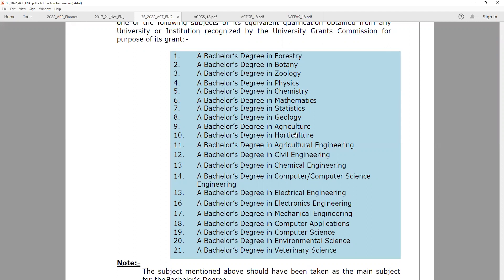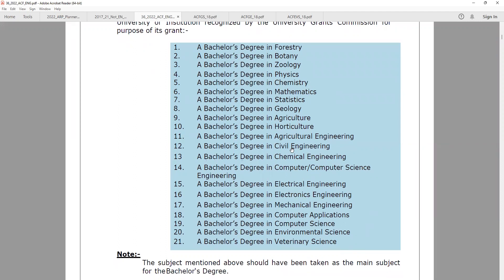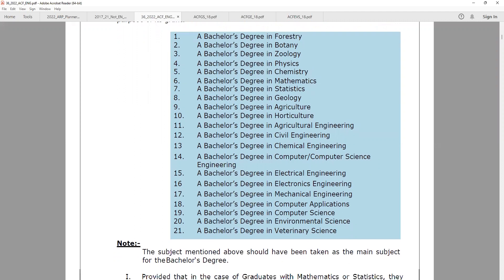In this case, there is a science-based degree. Engineering-based degrees include Agricultural Engineering, Civil Engineering, Chemical Engineering, Computer Science Engineering, Electrical Engineering, Electronics Engineering, and Mechanical Engineering.